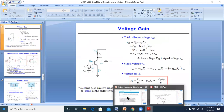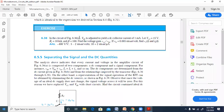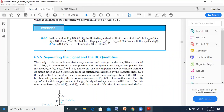To find the gain numerically: GM equals IC divided by VT, which is 1 milliampere divided by 25 millivolts, giving 40 milliamperes per volt. Multiplying by RC of 10 kilohms — milli and kilo cancel — gives 40 times 10 equals 400. With the negative sign, the voltage gain VCE/VBE is minus 400 volts per volt.